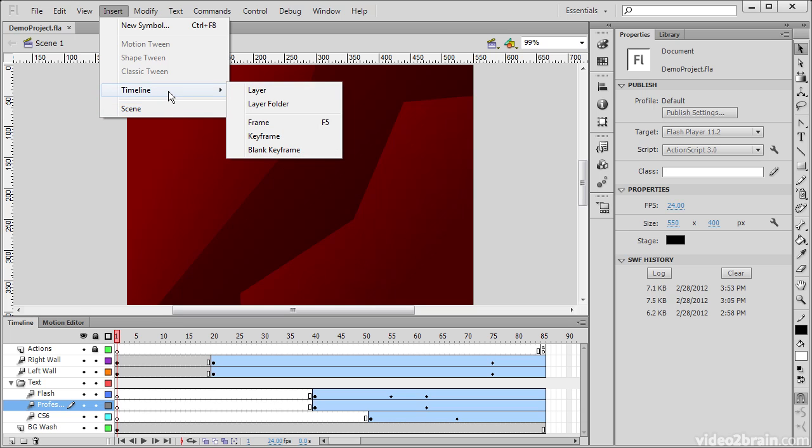And then within the timeline itself we can do things like add layers, add layer folders, and also deal with frames and keyframes.